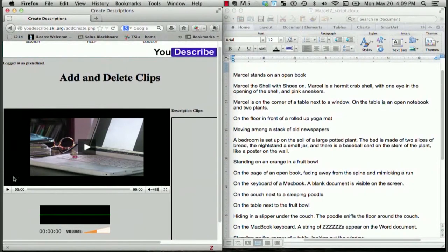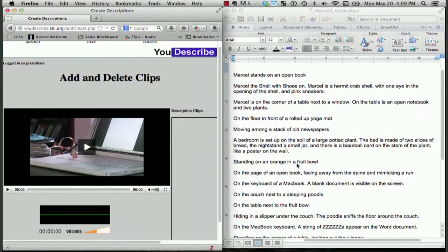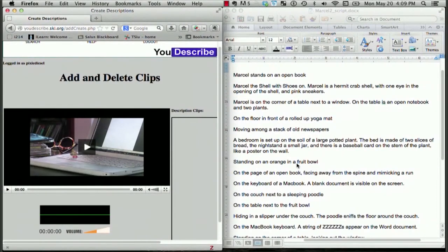Now you can see I have two windows open on my computer. I have YouDescribe open in my internet window, and then I have a second window open that has my Word document in it, which is the script that I will use for my description.